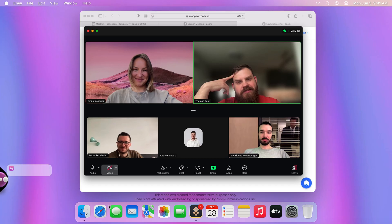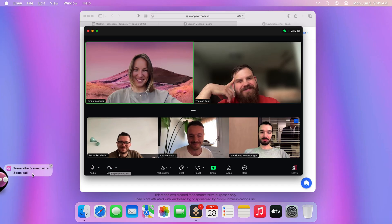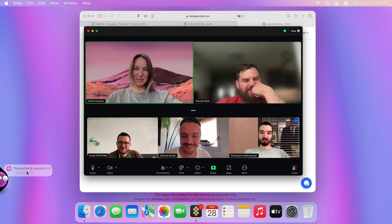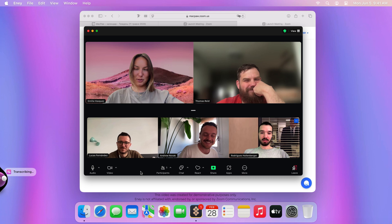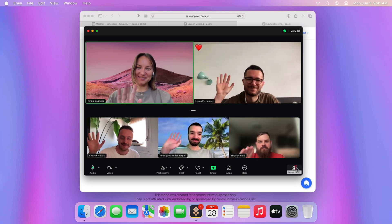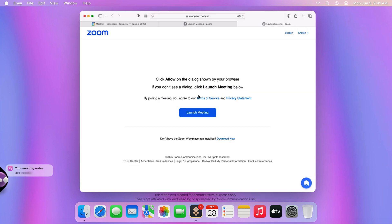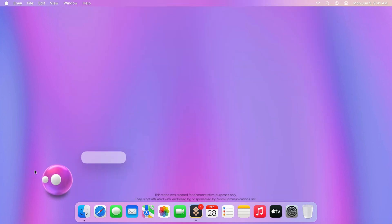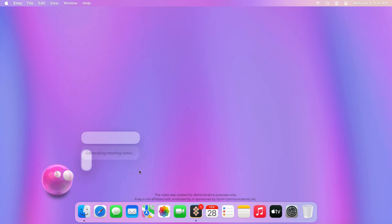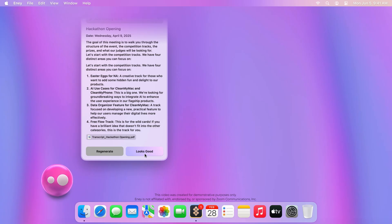Or my personal favorite — the meeting assistant. NA can transcribe meetings and even summarize them. And best of all, it can automatically detect that a meeting has started, so I don't even have to ask.